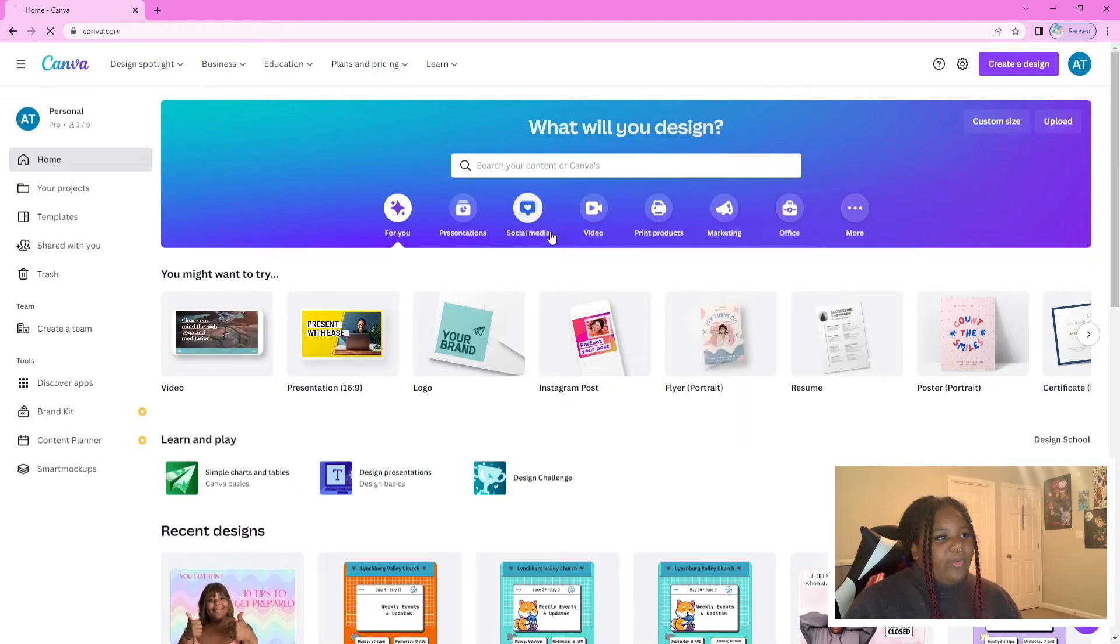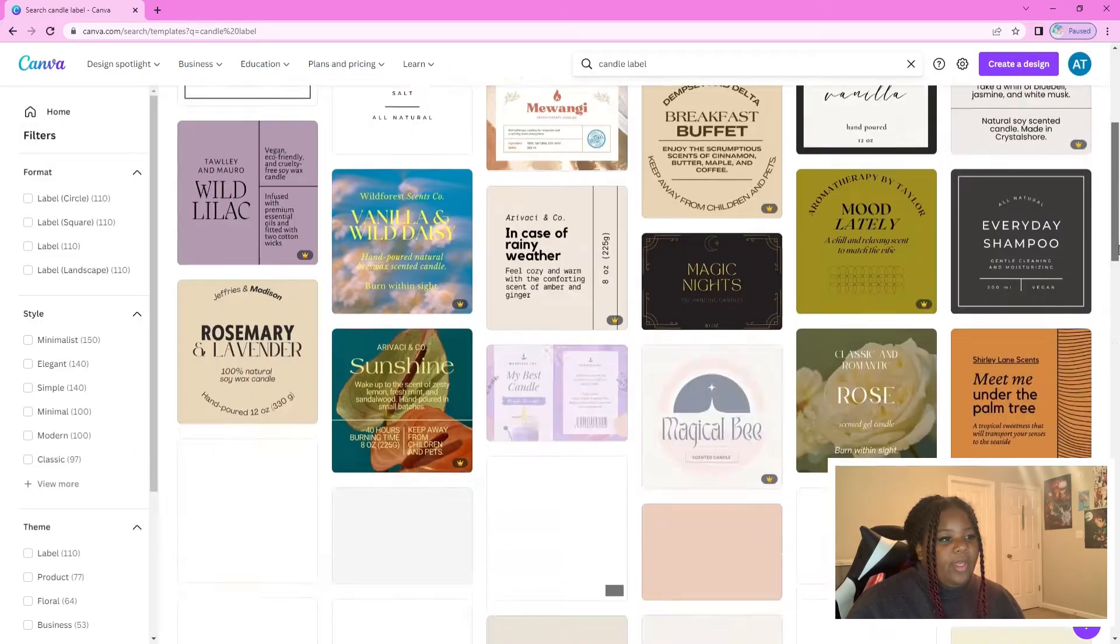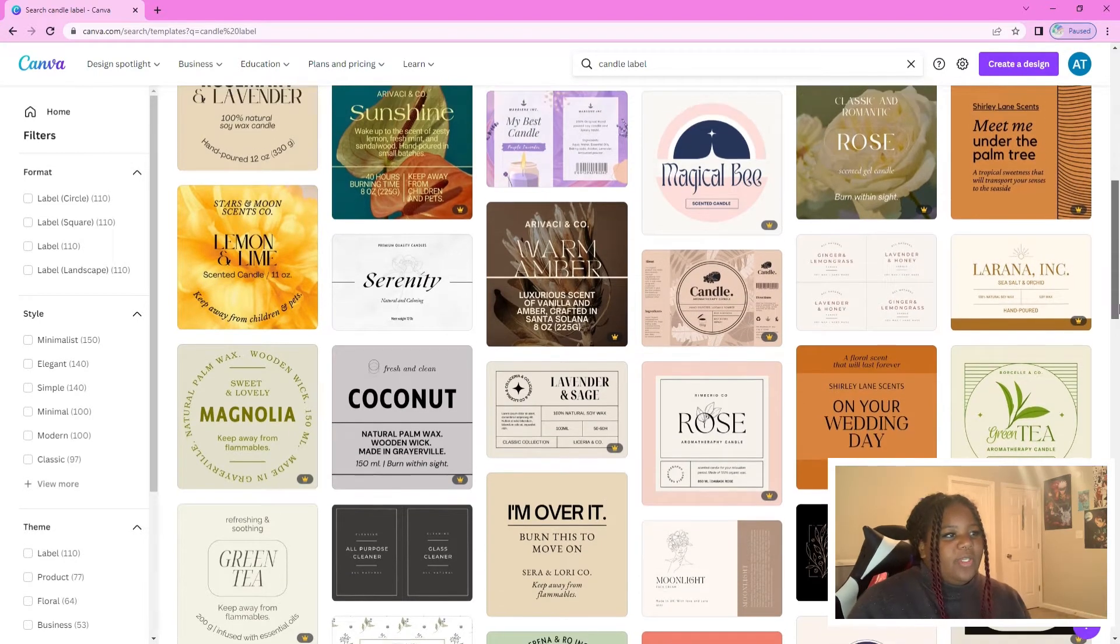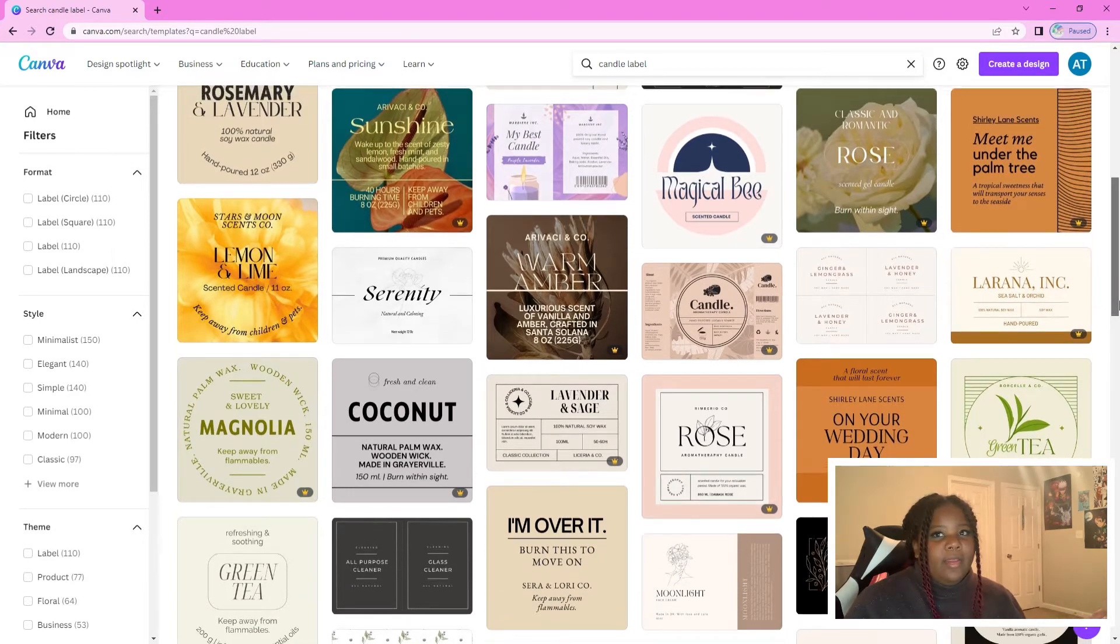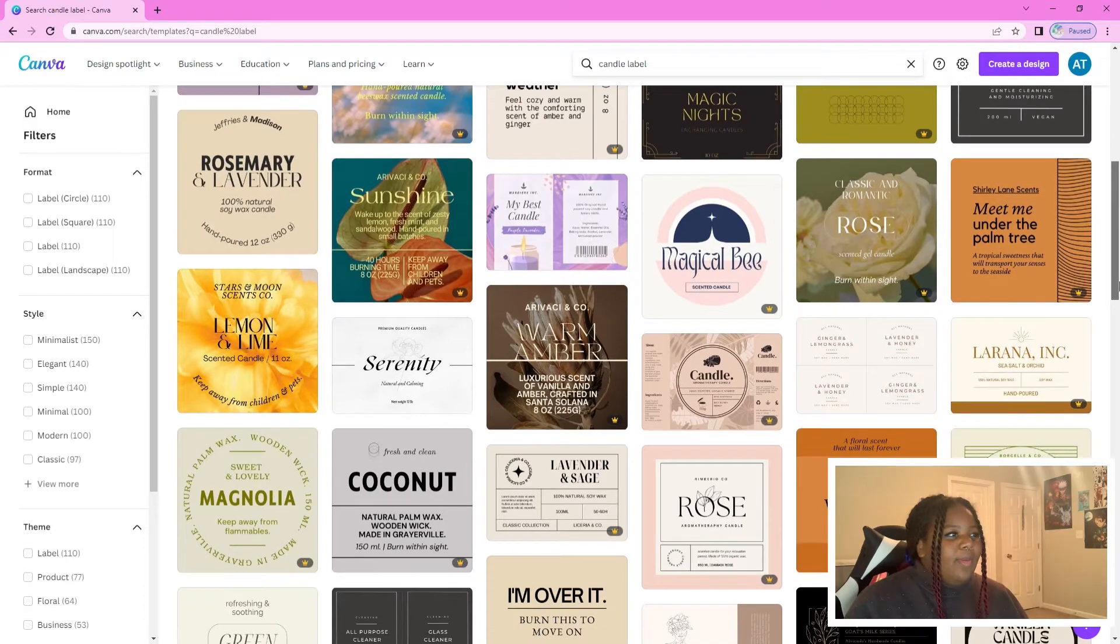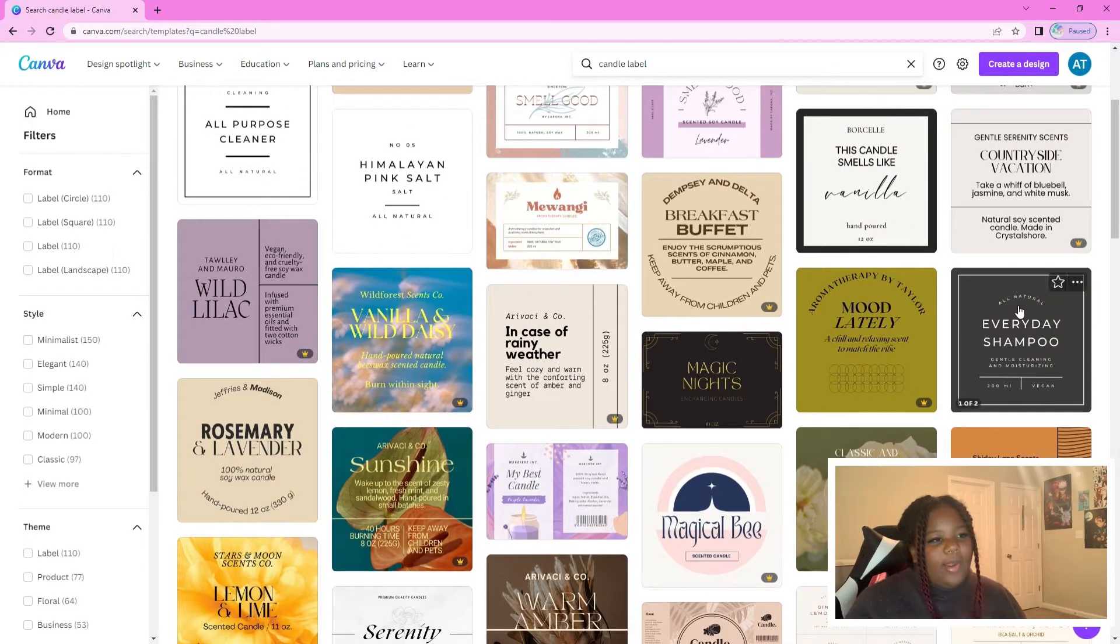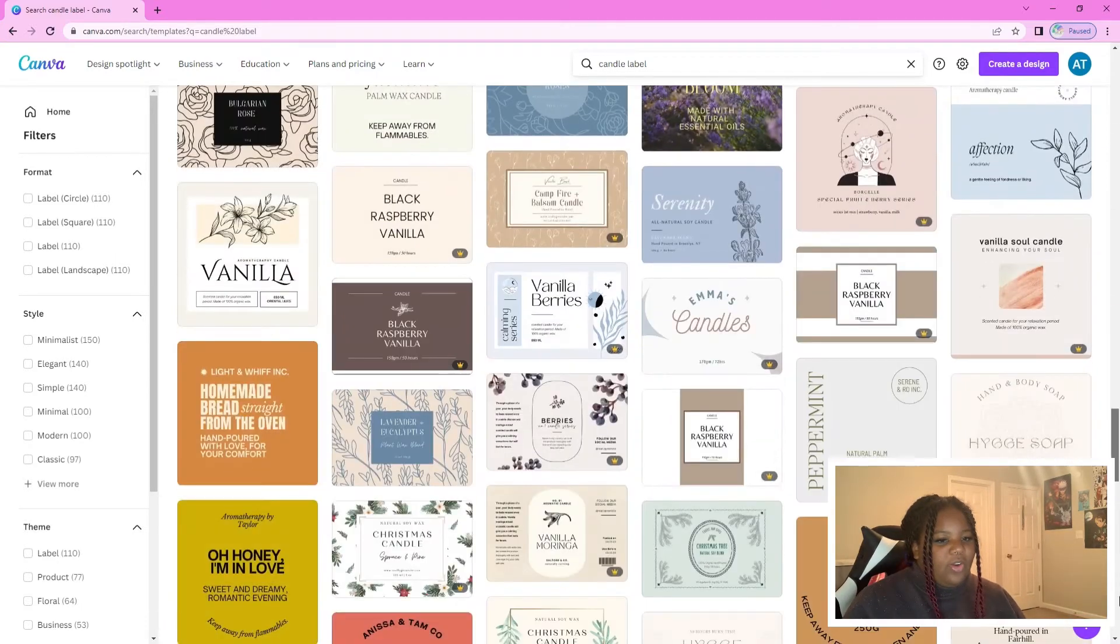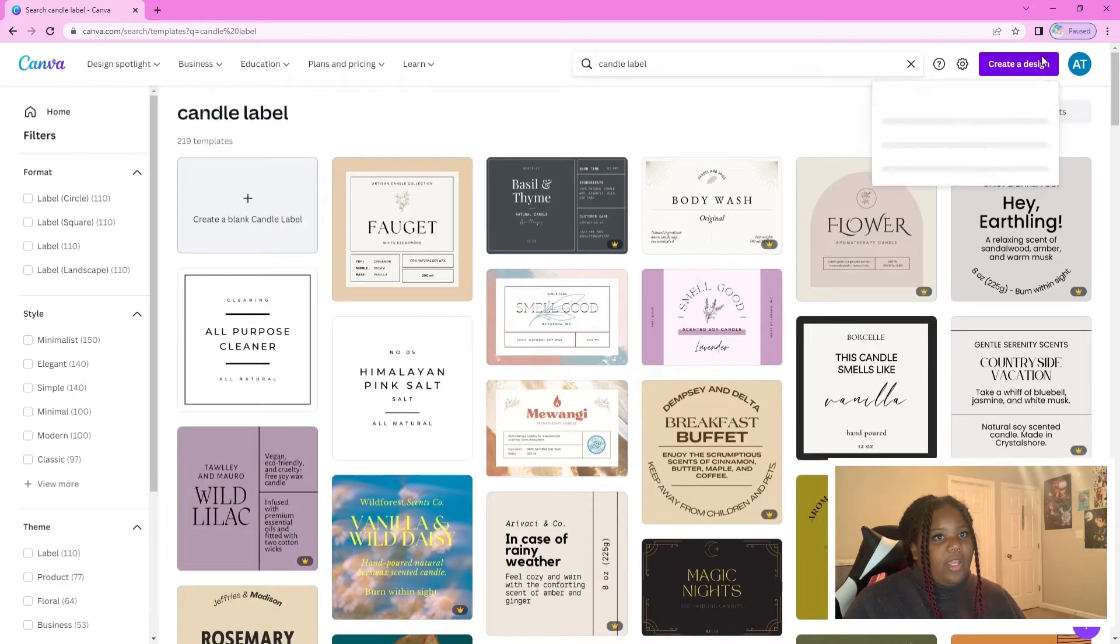So they have templates that you can use. For example, if you look up candle logo, you can see some inspiration. You don't want to copy too heavily, but you can pull some inspiration from each one of these, like I like that font or I like that color scheme. You can just start from scratch if you would like, in which case you go up here and click create a design.